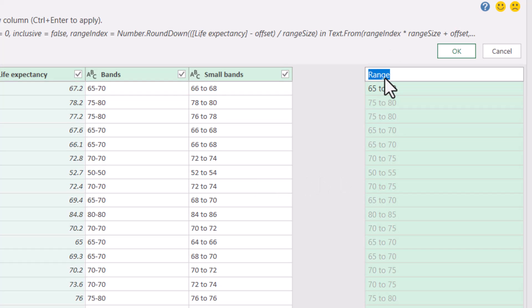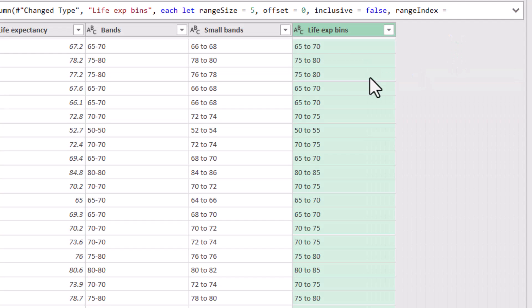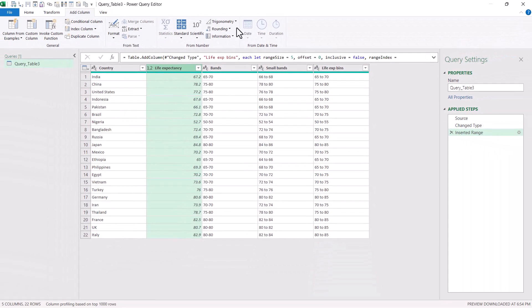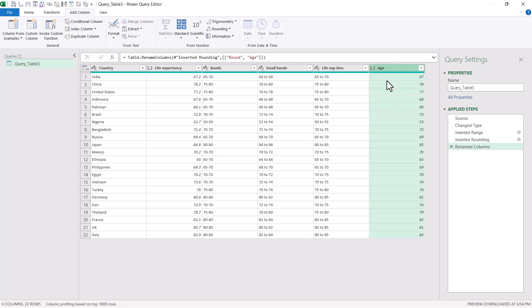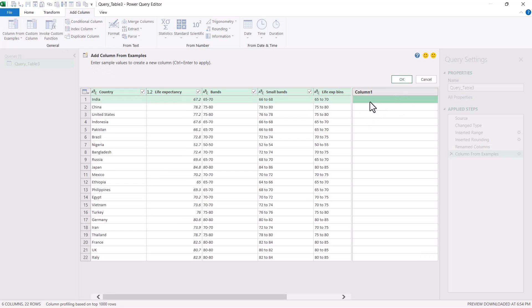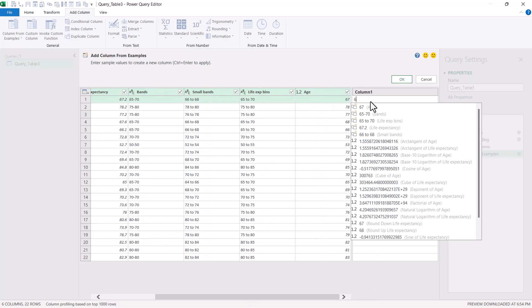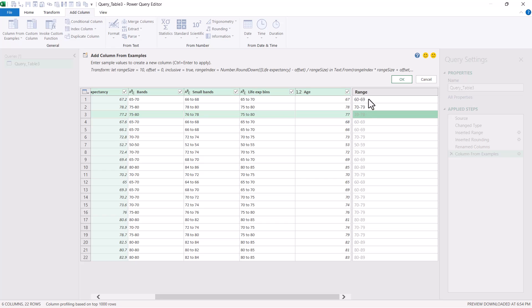I can say 65 to 70, press enter, and it will actually give it to me on one. I can rename this if I want to, so I can call this life X bins, press okay and it will do just that. Or let's say a more complicated example. Let's say I add a column for rounding to zero decimal places, and let's say that this is actually an age. So age is discrete, so you wouldn't say someone is 67.2 years old. I'm going to add a column from examples here, and you might need a little bit more coaching. I can say for example 60 to 69, press enter, and it doesn't quite know what to do. But then I can give it another example and I can say 70 to 79. Press enter and now it knows what to do, and I can call this age range like that.